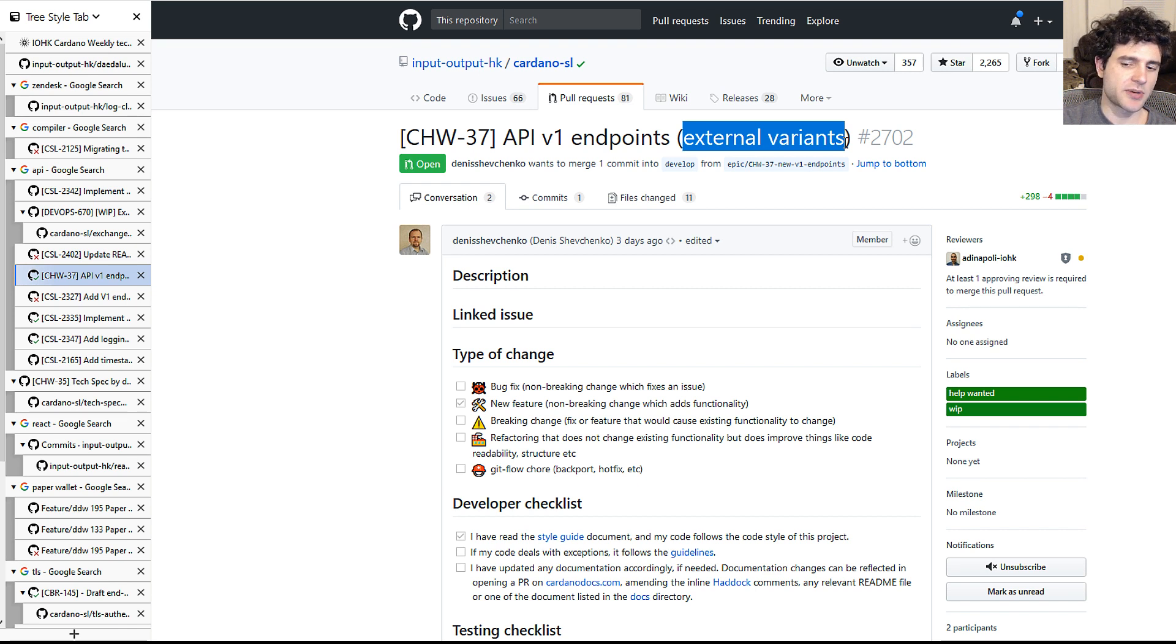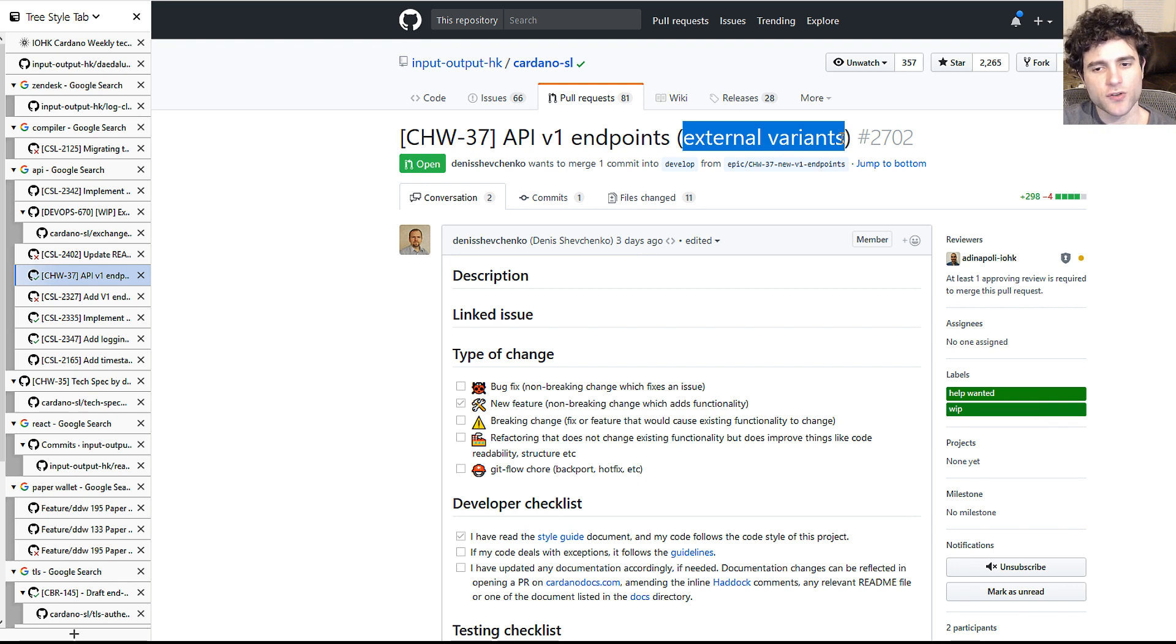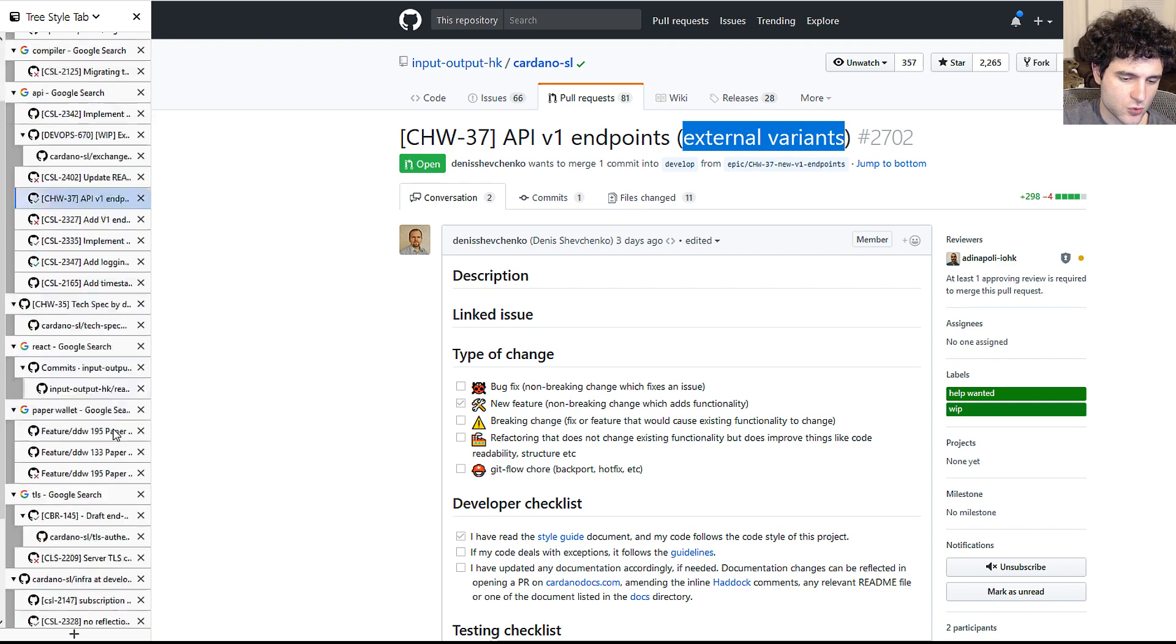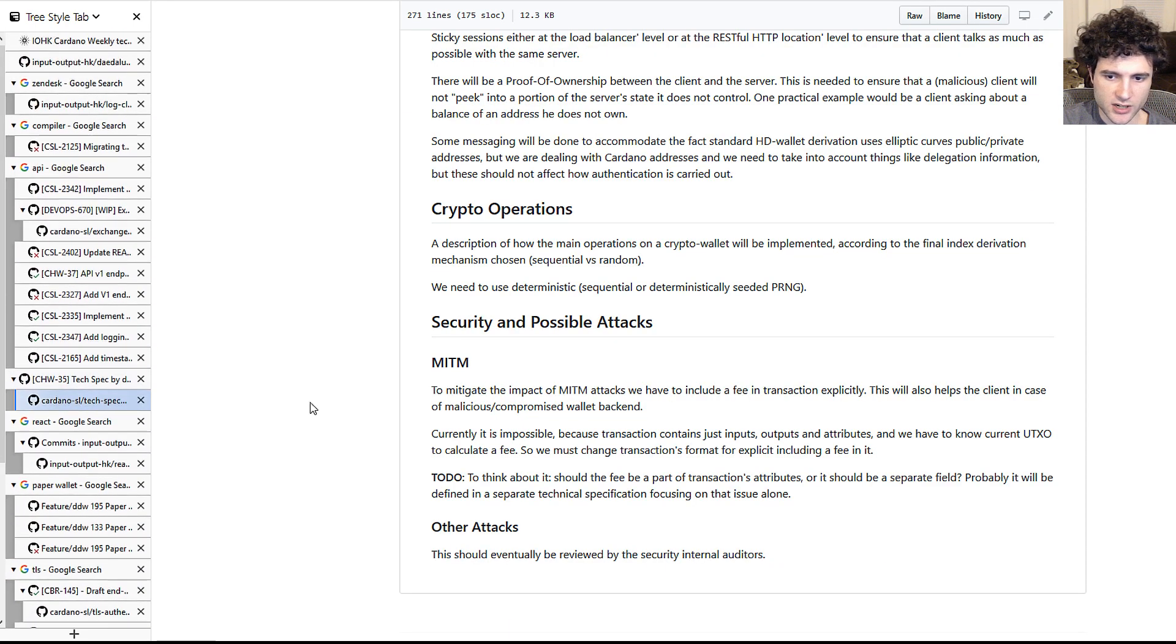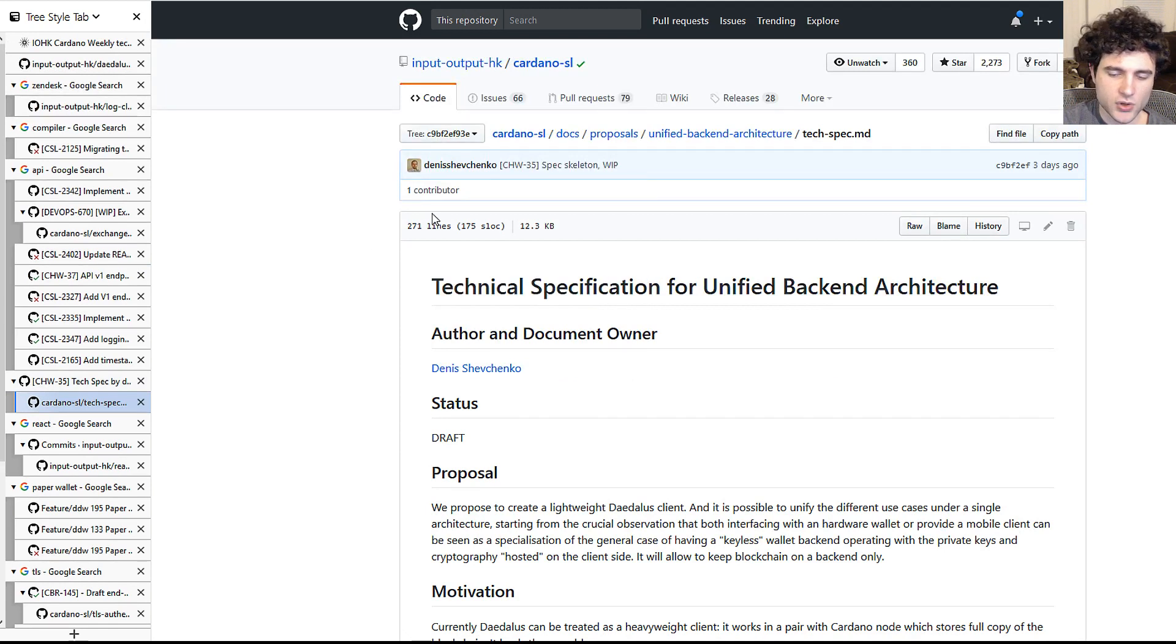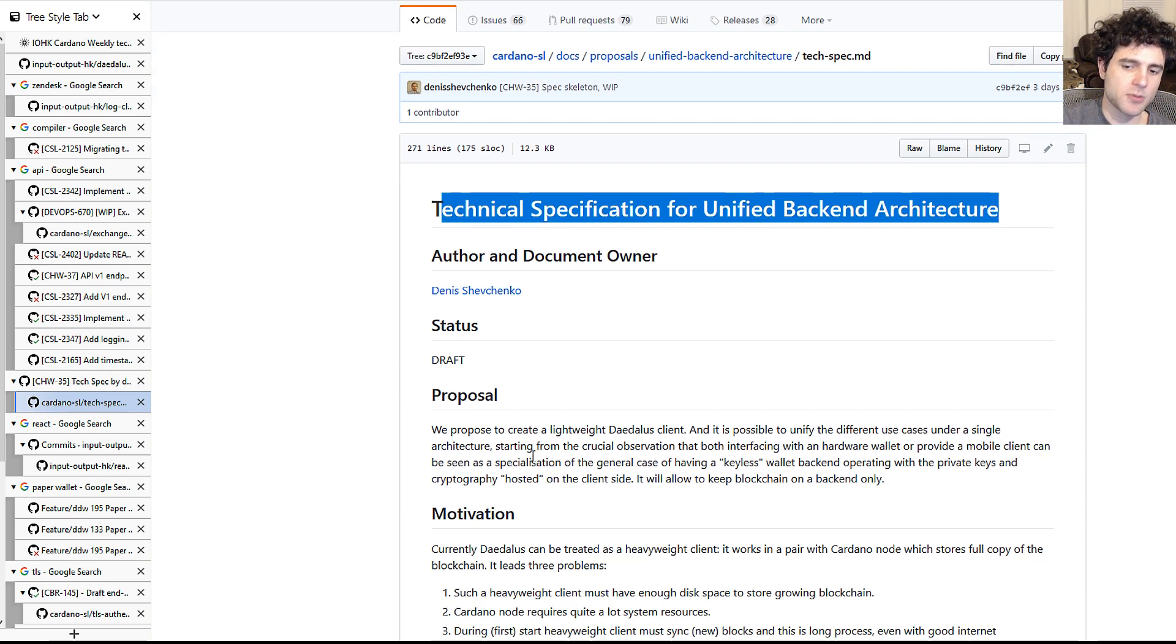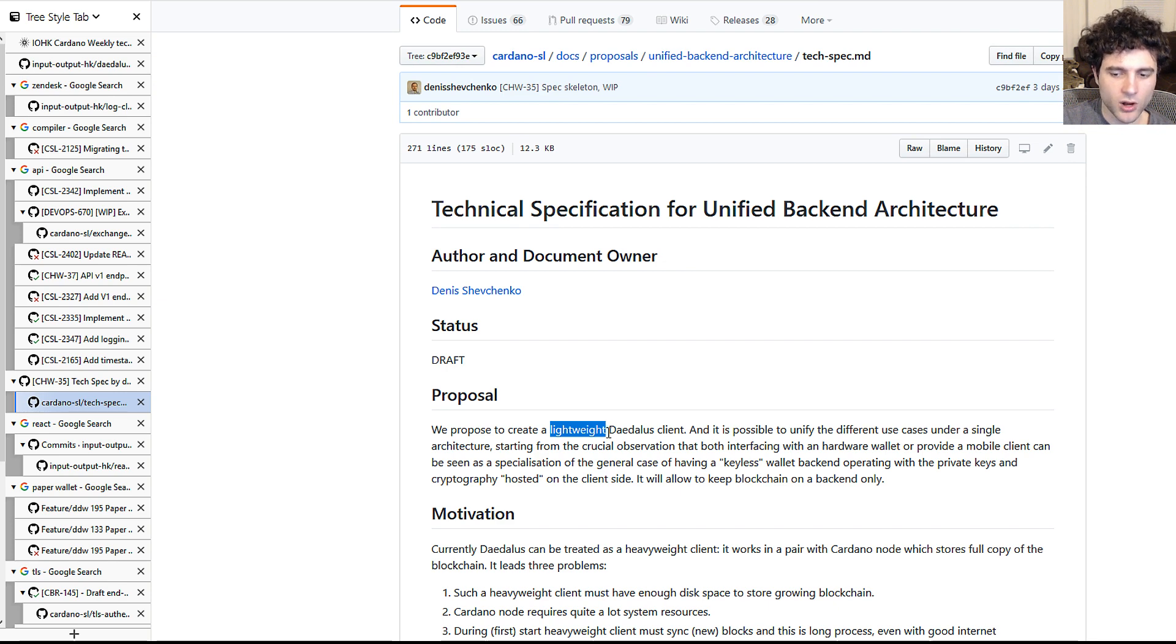They have some work to add endpoints for external variants. Which I think is actually pretty exciting because the reason why is because these external variants are useful for light clients, hardware wallets, these kinds of things. So actually if you look down here, I showed you guys this last week but they've been working on a technical specification for unified backend architecture. What this really means is that they're trying to figure out how to set up the backend to work well with stuff like lightweight wallets and this kind of stuff.